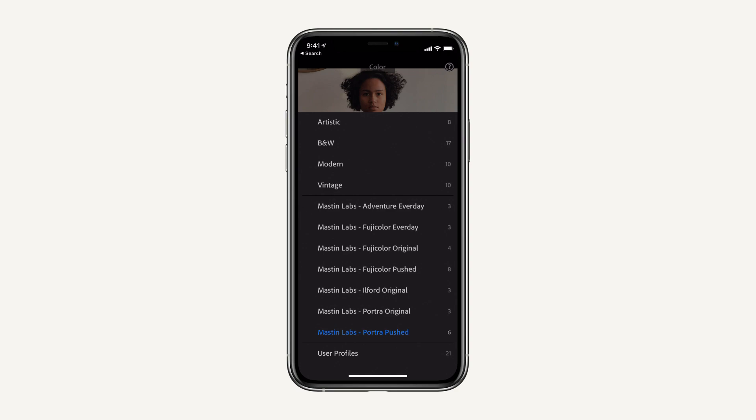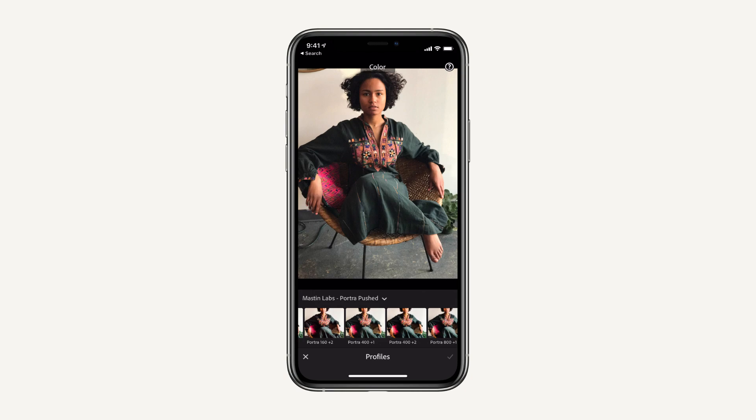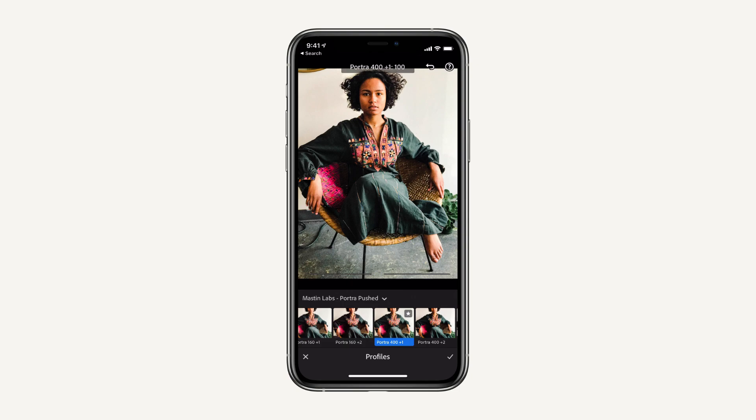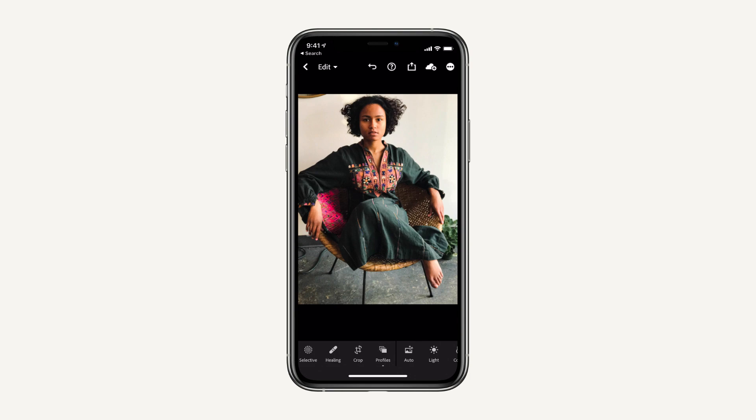Let's see what looks good here. I think Portrait Push — Portrait 400 Push One Stop — I'm going to use the intensity slider to bring it down just a little bit, and there you go: one click, perfect edit exactly how I want it.